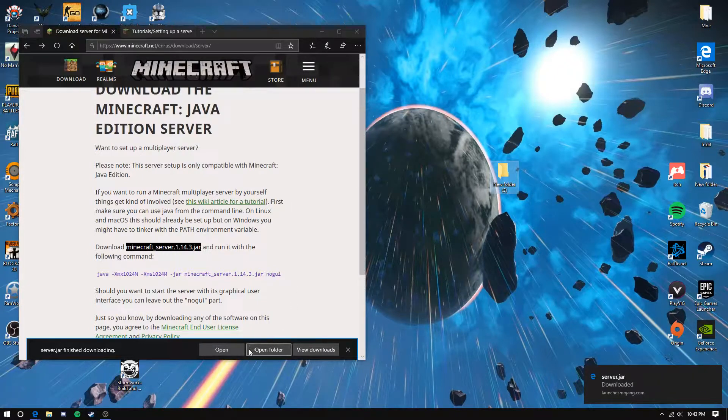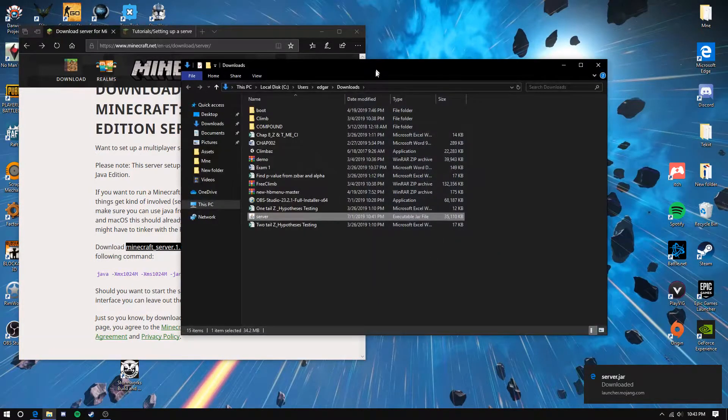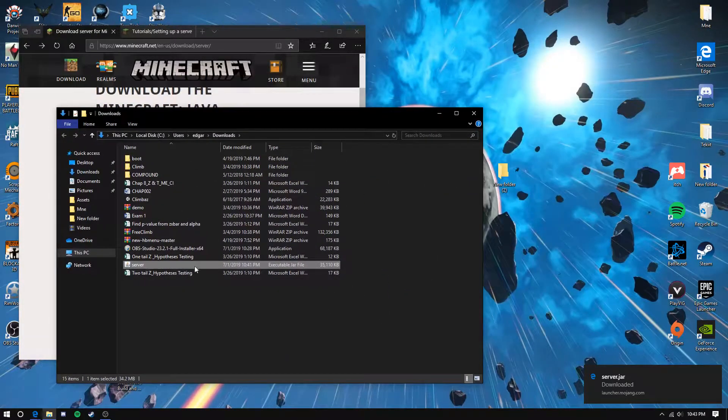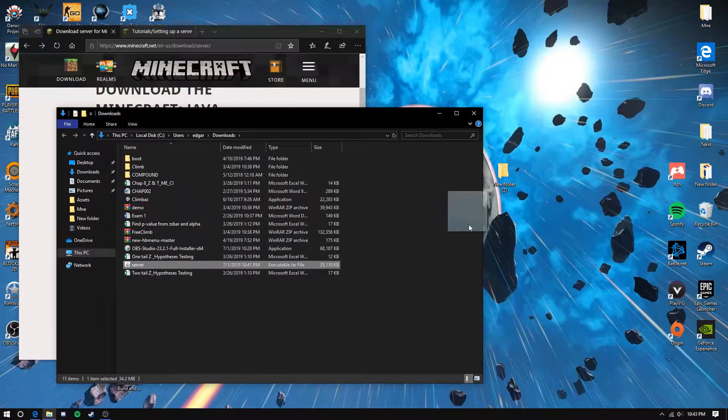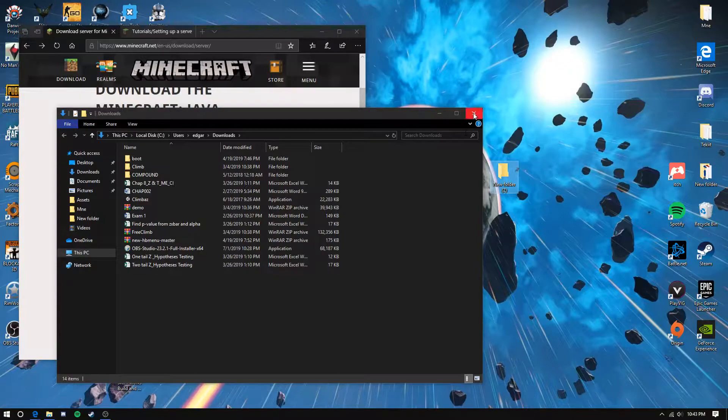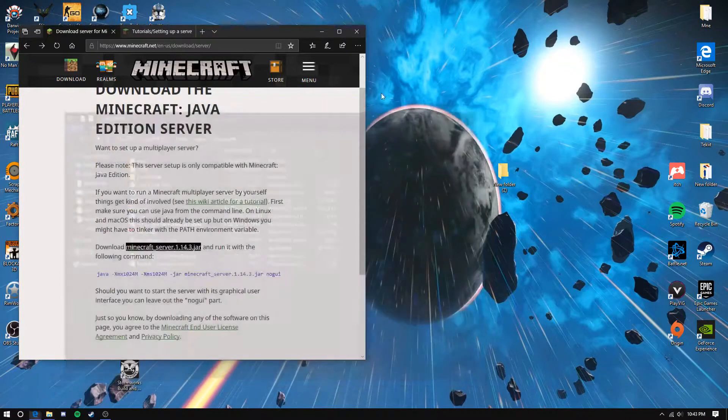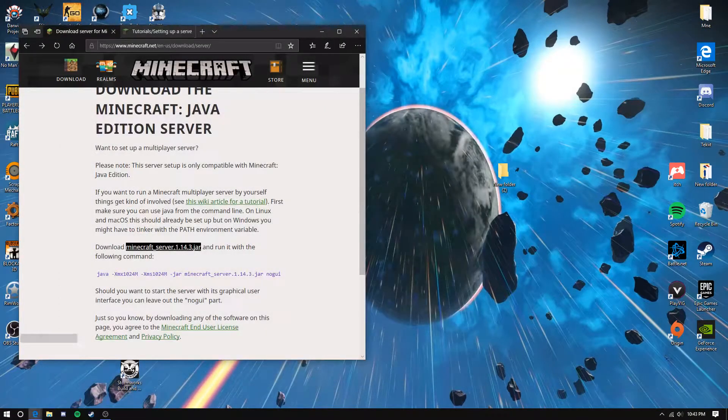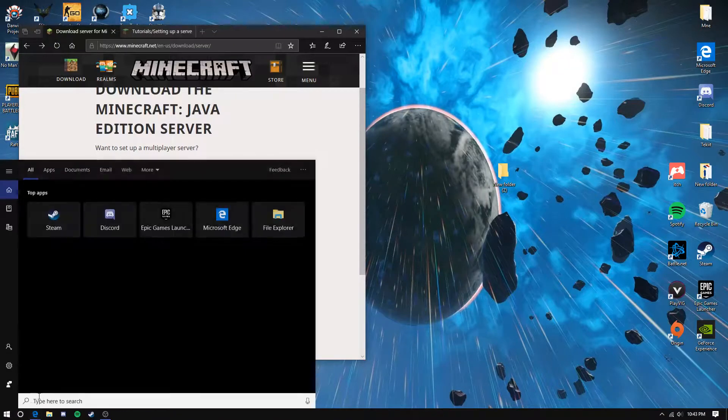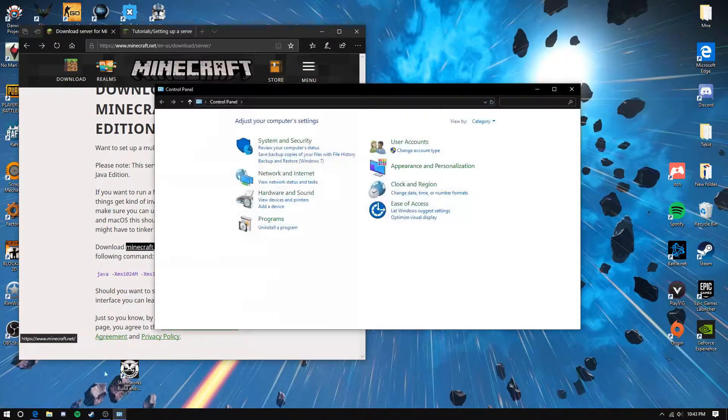The jar will start downloading. You want to open it up and add the server.jar to your folder. While that's transferring, go into your control panel.